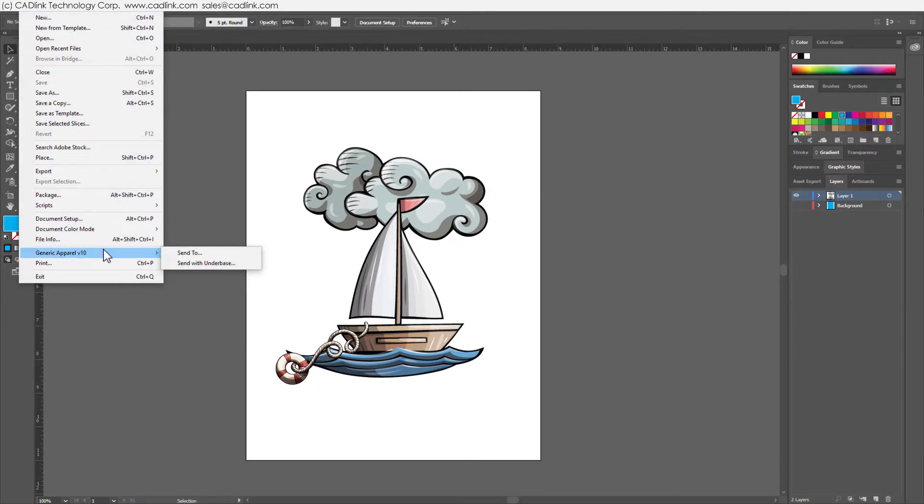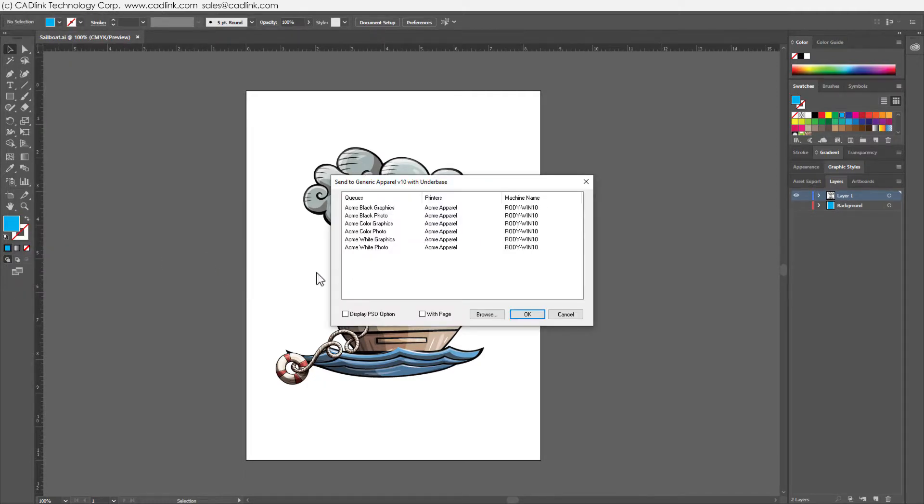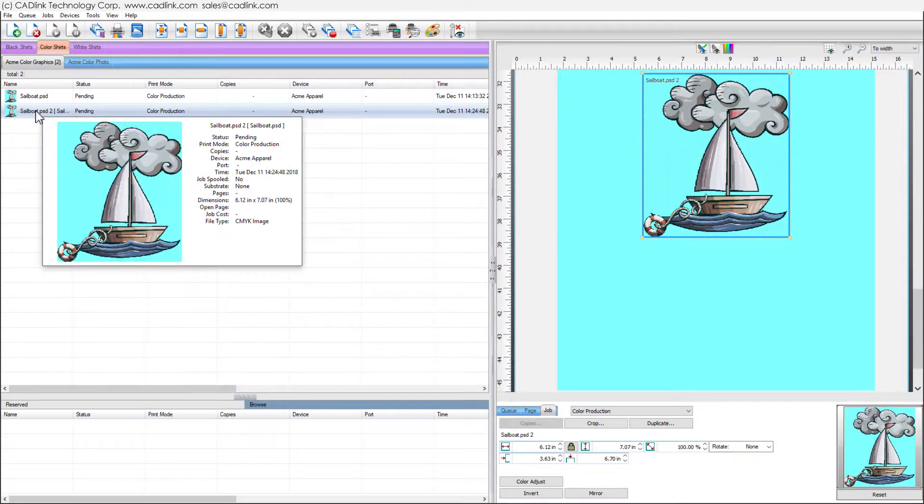Use SendTo for jobs that do not require automatic creation of an underbase, such as printing to white garments. Use SendWithUnderbase to automatically create underbase information for printing to black or color garments.